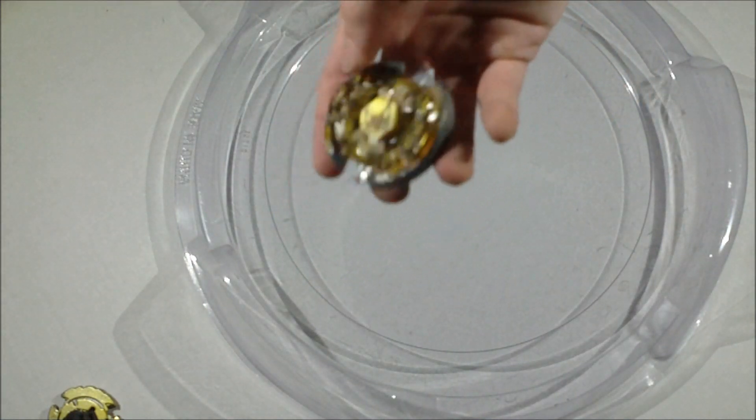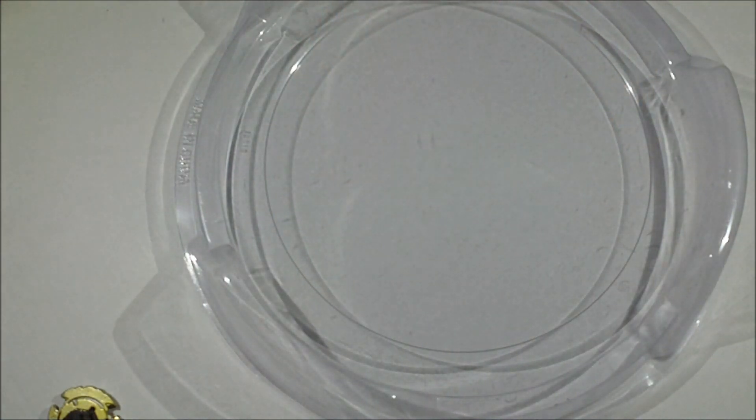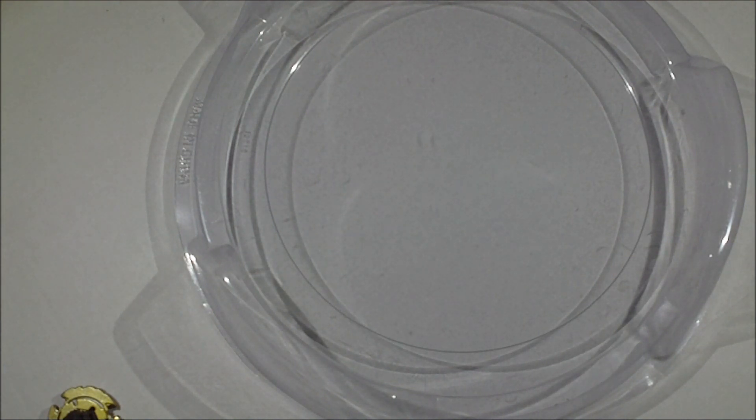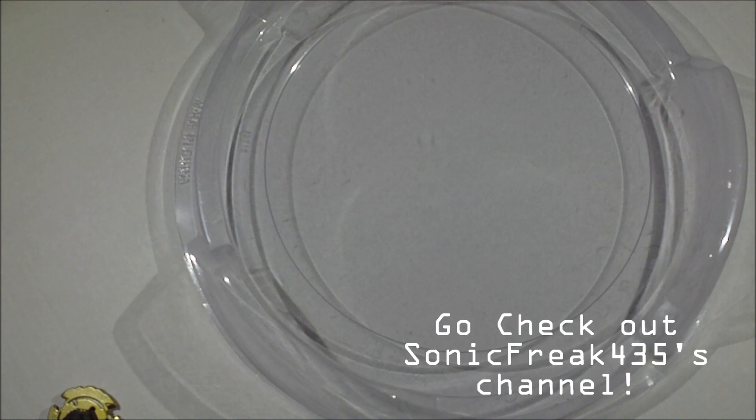So that's pretty much it guys. I hope you enjoyed this awesome Beyblade battle. And congratulations to Sonic Freak 435 for winning my Facebook battle series contest.